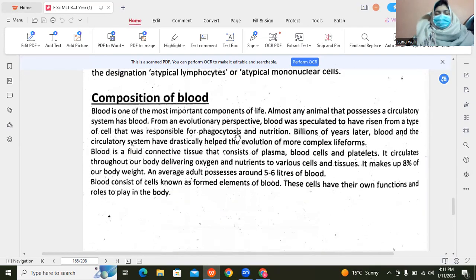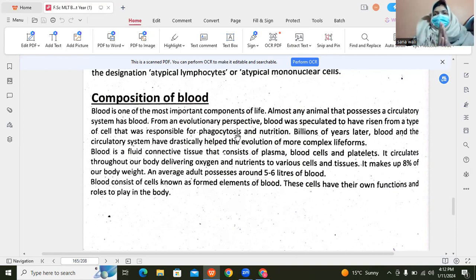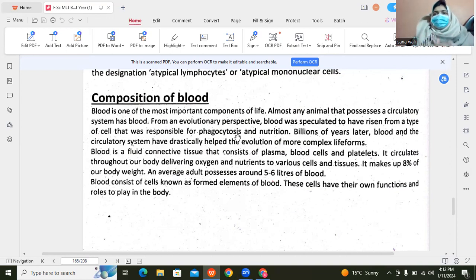If we talk about the composition of blood, we can say it is the river of life. The major role or function of our blood is to transfer oxygen and nutrients to different organs, tissues, and cells. And in return, the tissues release waste products like carbon dioxide, which we exhale through the lungs.